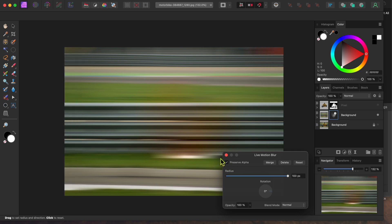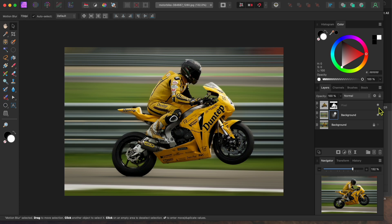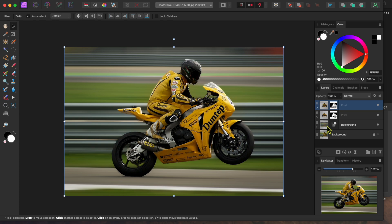I'll turn the bike and rider cutout layer back on by clicking the dot to the right of the layer. Now, I want to introduce a separate blur to the bike and rider independent to the background. To do this, I'll select the top layer and click Command or Control J to duplicate it.